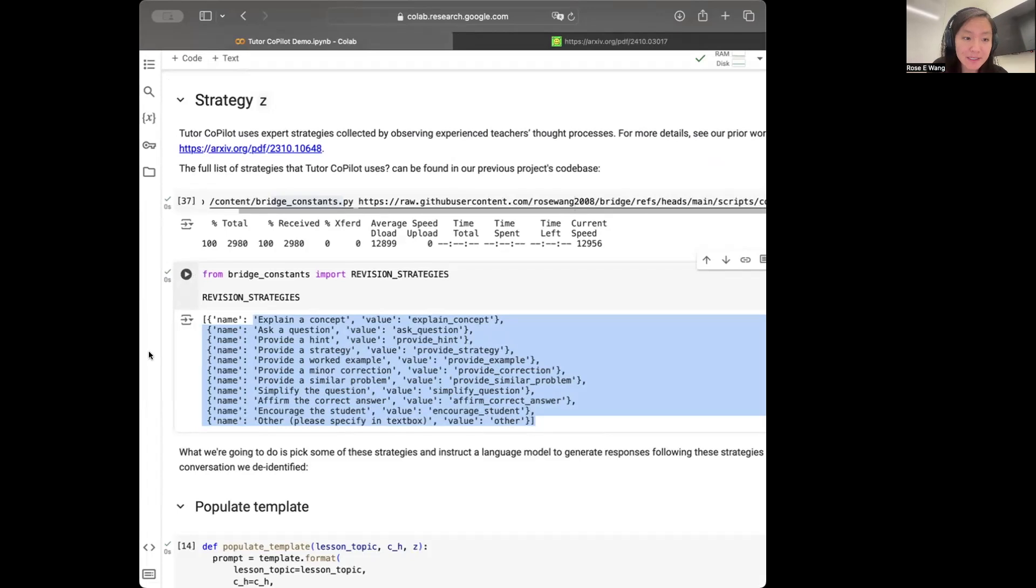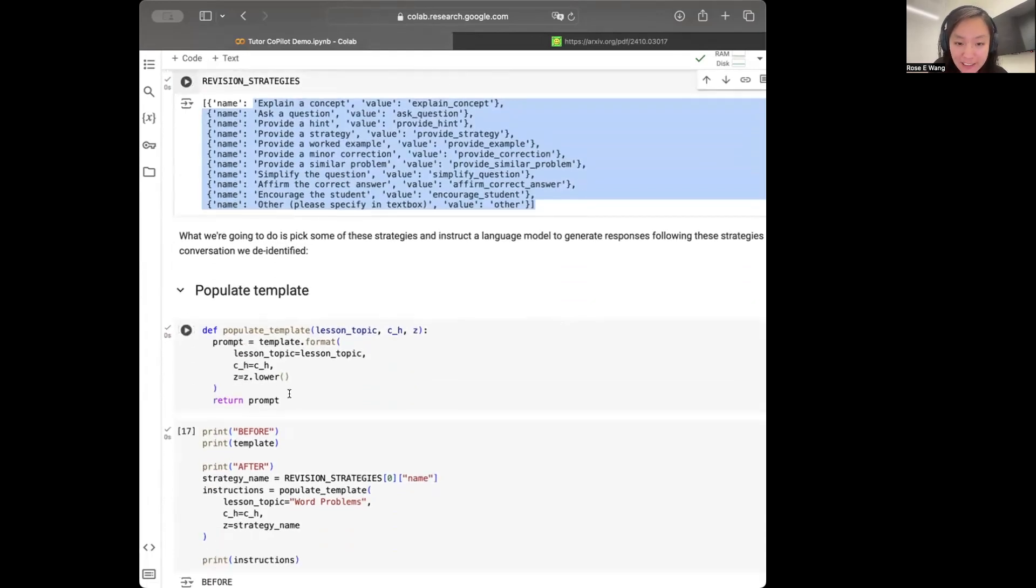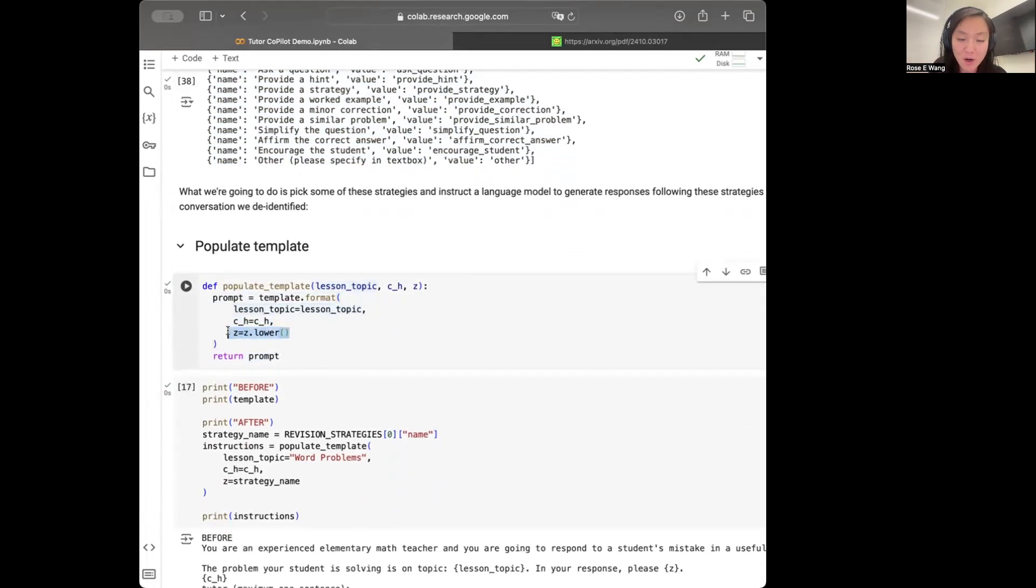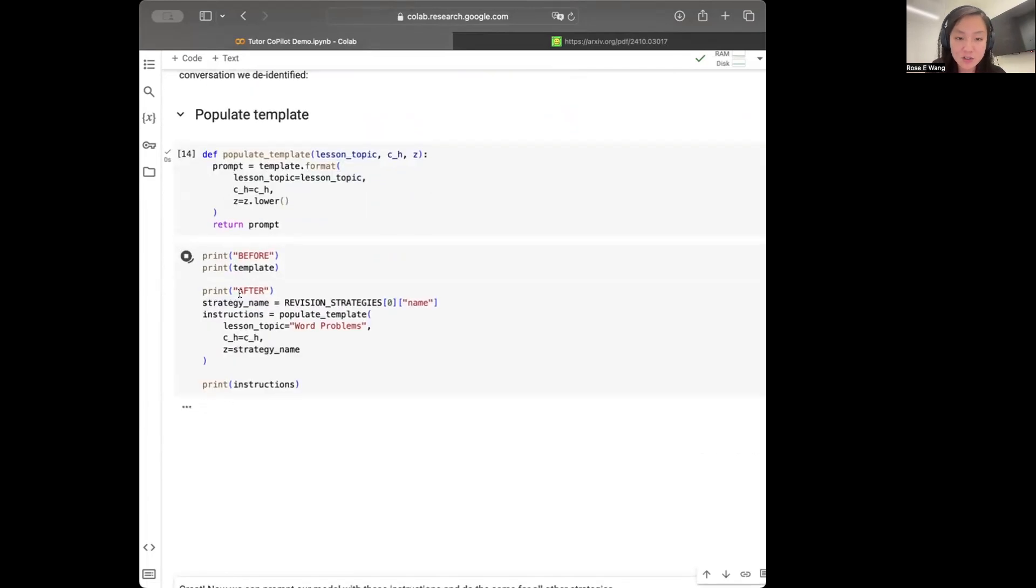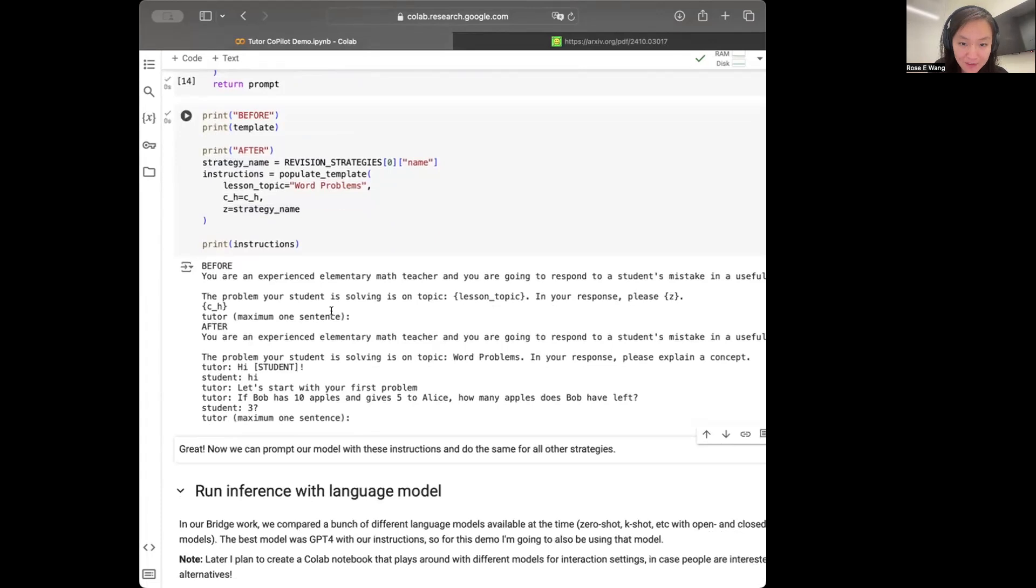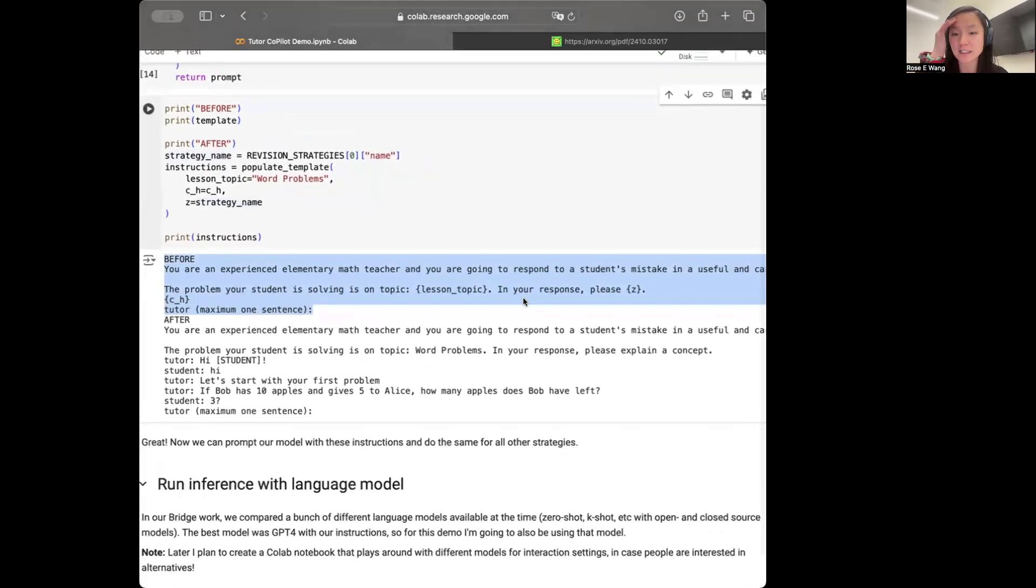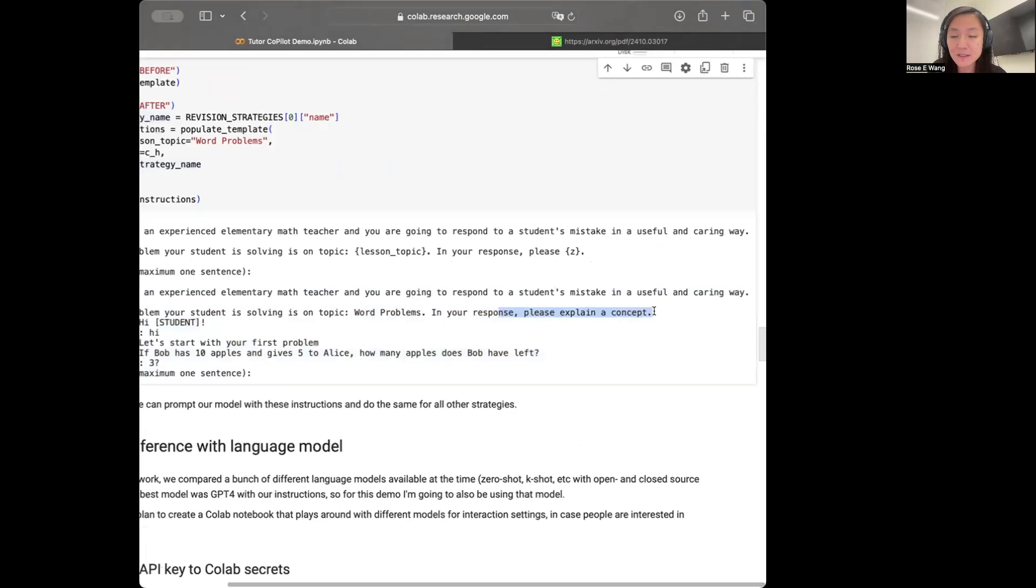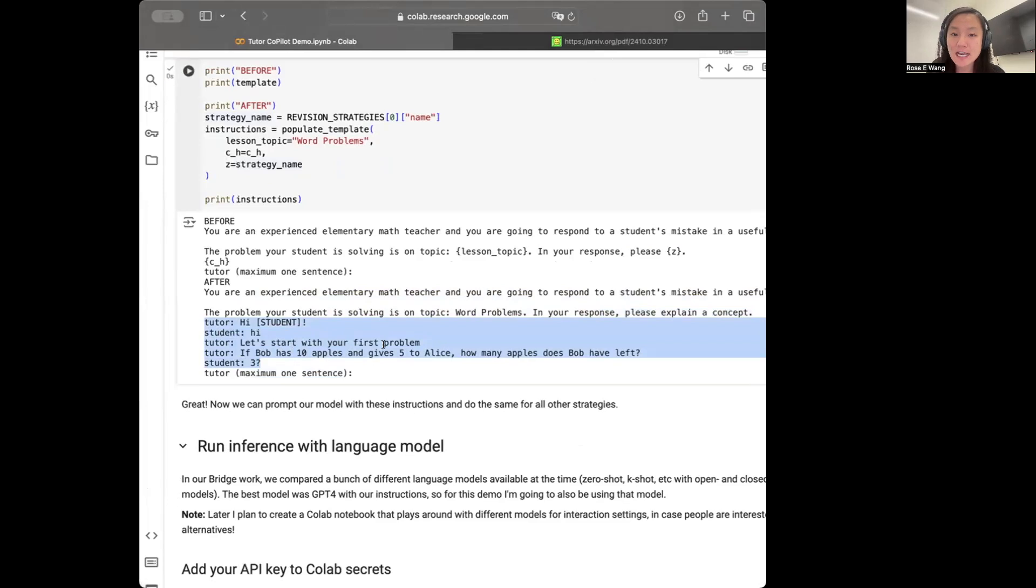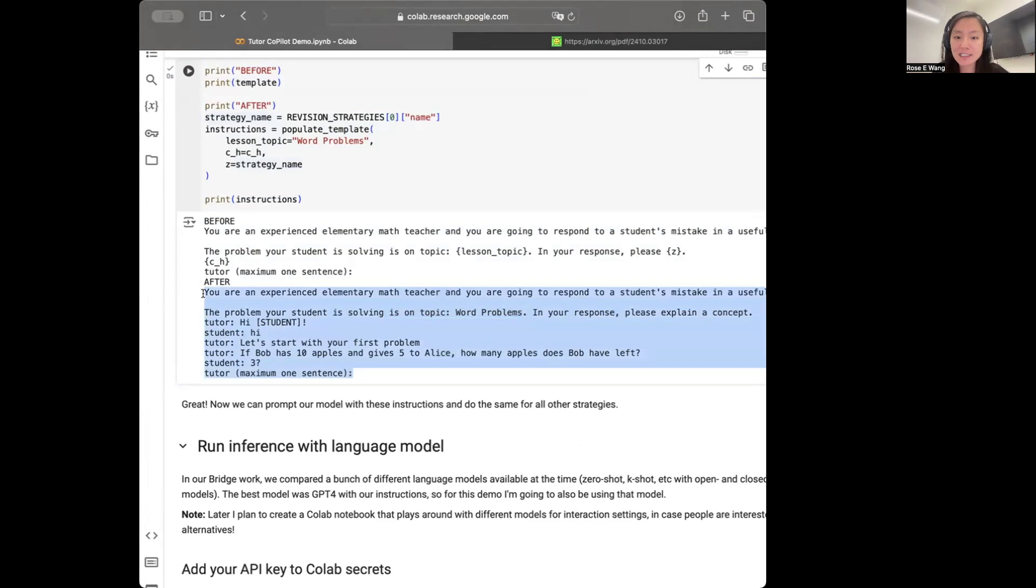What we can now do is we can pick any of these strategies and instruct the model to generate a response that follows these strategies. So let's just go ahead and directly do that by populating that template I'd shown before, not only with the conversation history, but also with the strategy in this case. So let me just run that and show what this will look like. So before we had this empty template with these placeholders for the lesson topic and the strategy and the conversation history. But now after what we'll see is we'll have the strategy that we've picked out. So this is about explain the concept. What we'll also see is the de-identified conversation history. And for now, we just passed in this dummy placeholder of a lesson topic. So working on word problems.